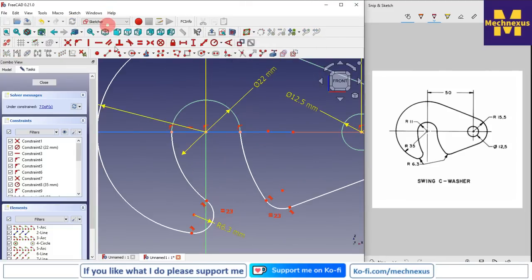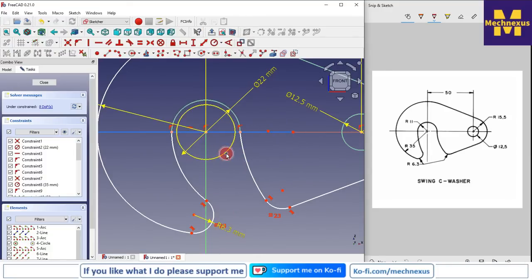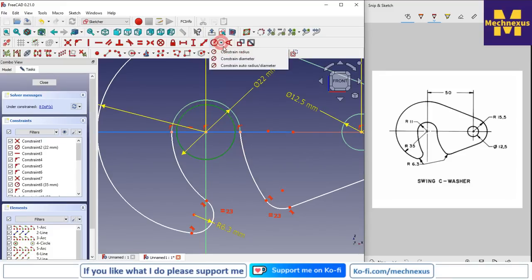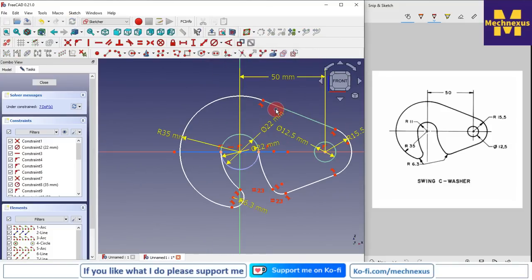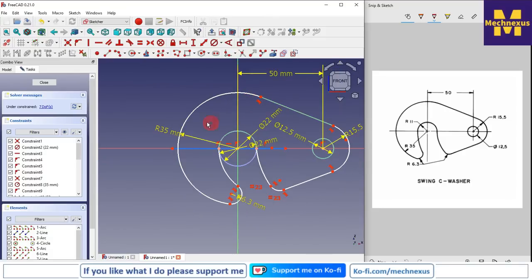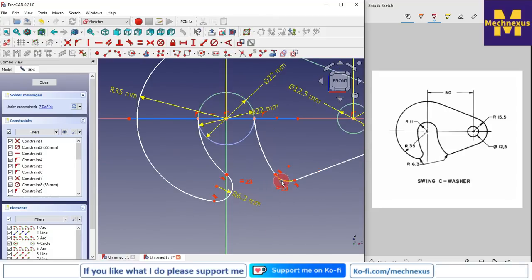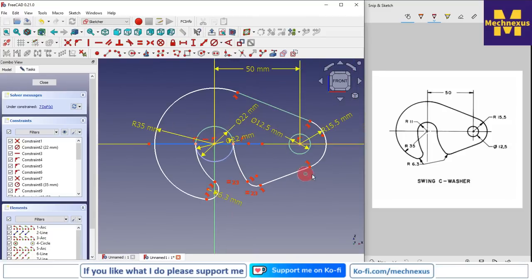Now I will create one more circle, make it a construction circle, and give it a diameter of 22mm.